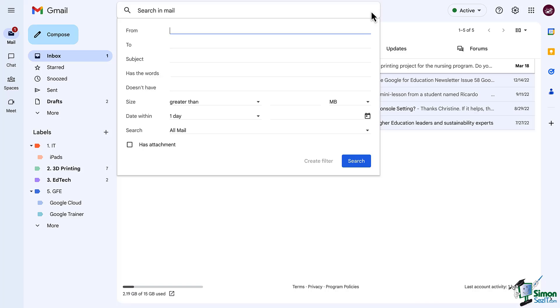From here we need to identify how we want these emails to be filtered. This is all going to depend on the type of email that you are attempting to filter. For example if you want to filter all of the incoming emails from your manager or supervisor you would type in their email address in from.